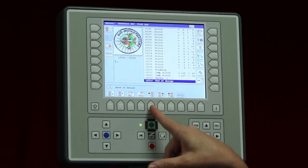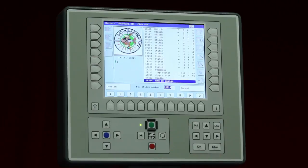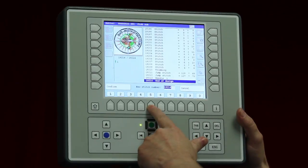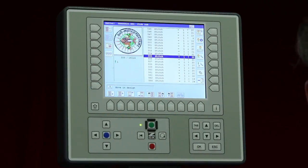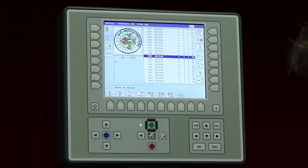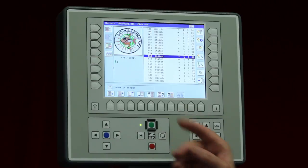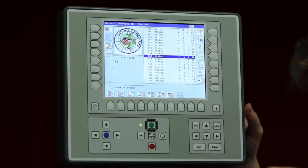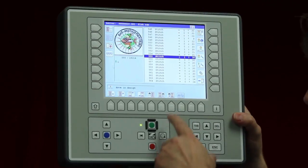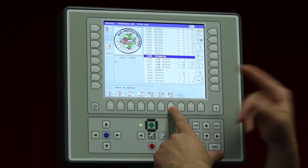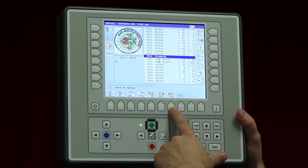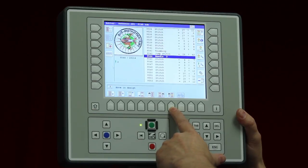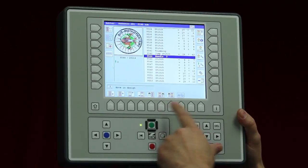I can also go to a particular stitch number — for instance stitch 555 — confirm, and it will jump exactly to that stitch. On the other side we have buttons with a little blue arrow, meaning 'go to the next special function' — this could be a stop, a trimming, or a needle change. Going forward: there's a trim, next is a needle change, next again a trim, and so on. This button goes forward and this one backwards.